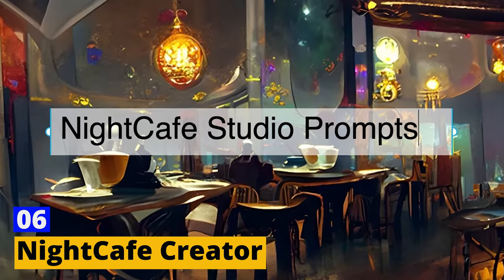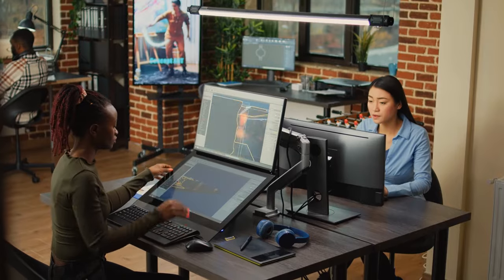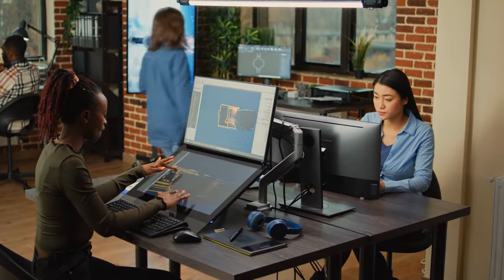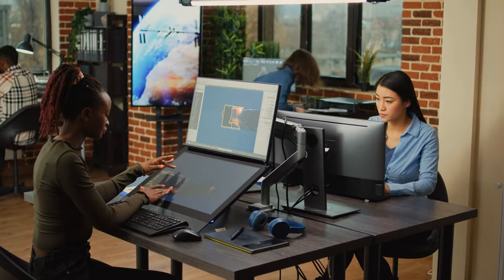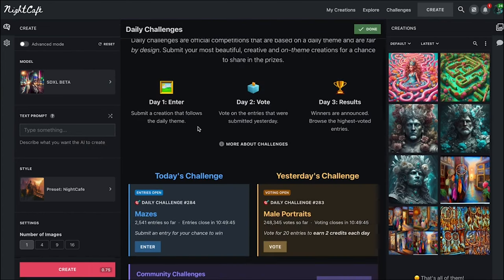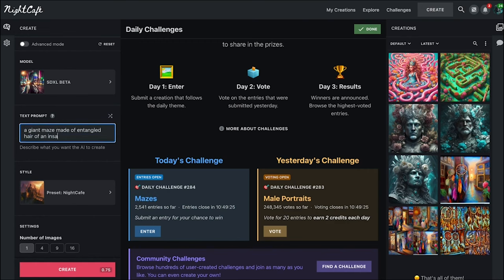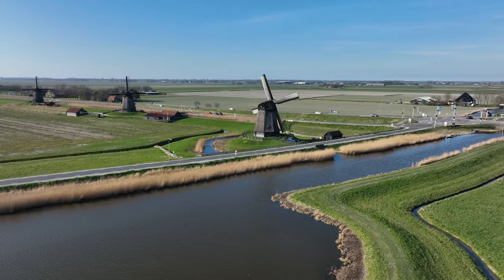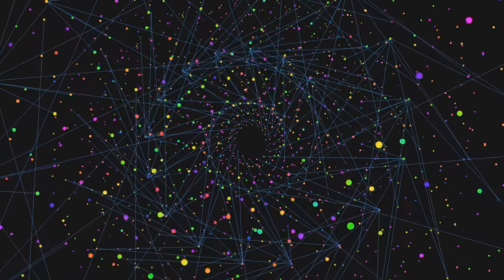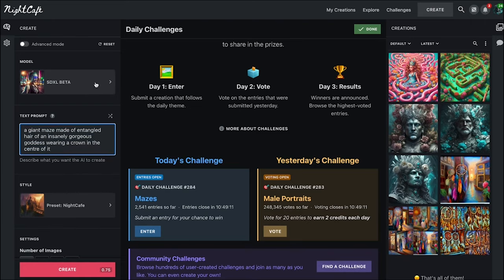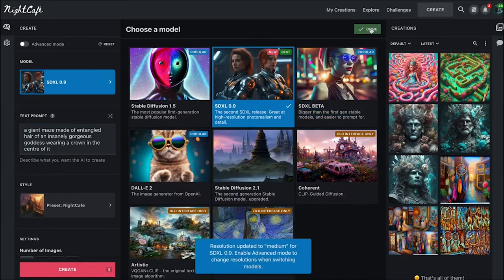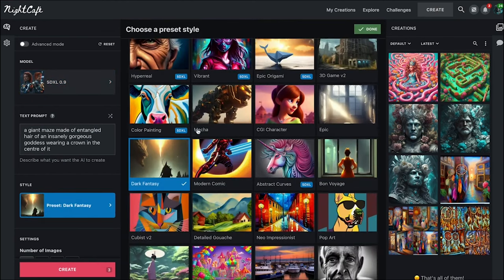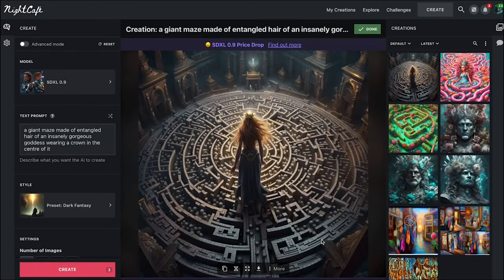Night Cafe Creator - Imagine an artist who works tirelessly, day and night, to bring your artistic visions to life. That's Night Cafe Creator for you, an AI-powered image generator that's all about unleashing your inner artist. From ethereal landscapes to intricate abstract patterns, Night Cafe Creator translates your text inputs into stunning visuals. It's like having a conversation with your creative muse, where the dialogue is in words but the response is in images.